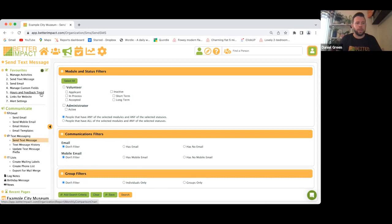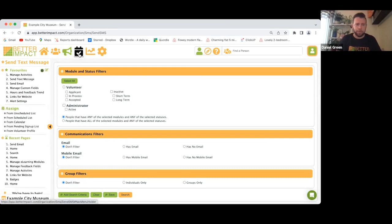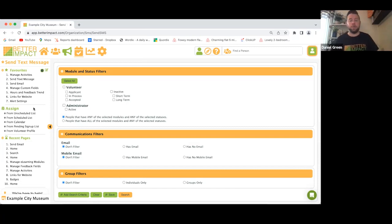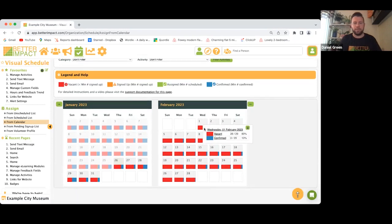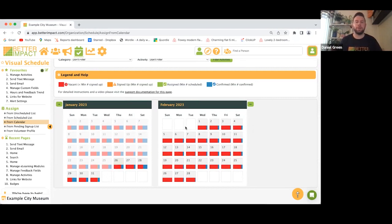Under Assign, on the left-hand side, you can look at your scheduling and focus on activities that haven't been filled yet. You can view this from an unscheduled list, a scheduled list, or a calendar. On the calendar view, there's a color spectrum from red to blue — red meaning the minimum required volunteers for an activity has not been met, blue meaning the minimum has been confirmed.